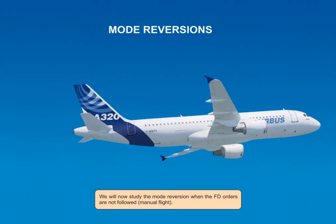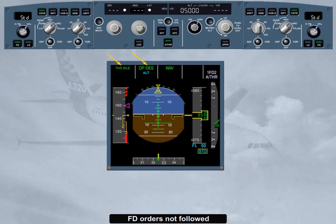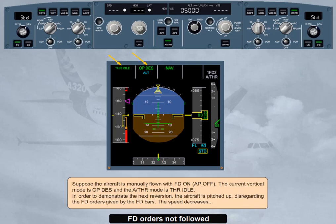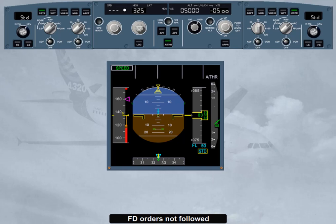We will now study the mode reversion when the flight director orders are not followed — manual flight. Suppose the aircraft is manually flown with flight director on and autopilot off. The current vertical mode is open descent and the autothrust mode is thrust idle. The aircraft is pitched up, disregarding the flight director orders given by the flight director bars. The speed decreases. Both FDs disengage when the airspeed reaches VLS minus 2 knots. But if speed brakes are extended, the FDs disengage between VLS minus 2 knots and VLS minus 19 knots, depending on the speed brakes' position. The autothrust, if active, reverts from thrust idle to speed and the thrust is readjusted to recapture the target speed.